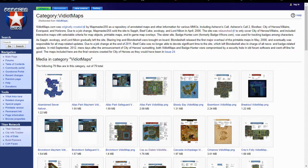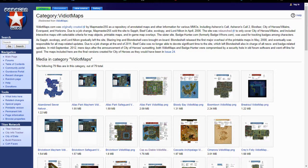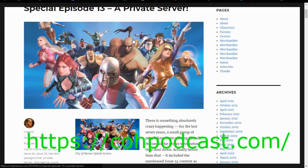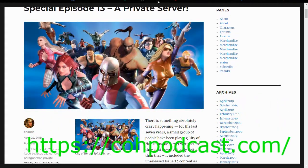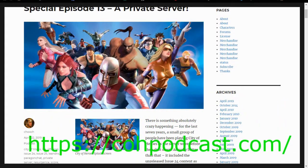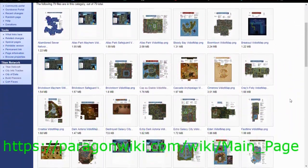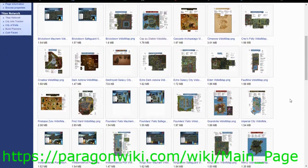They cover things like badges, plaques, day jobs, and more. It ended up being called Video Maps, and thanks to Viv and Chooch from the COH podcast and the team at Paragon Wiki for the information.